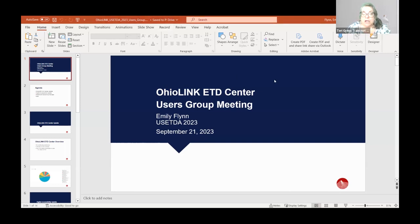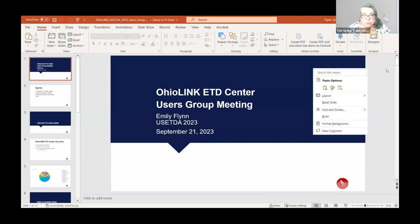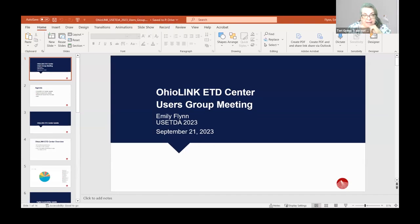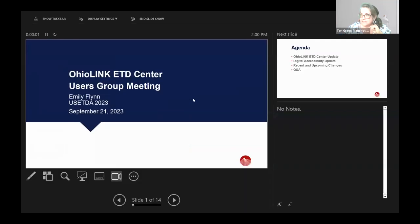If you are supposed to be over in the ProQuest ETD Users Group room, you can look to the bottom of your screen and there will be a breakout rooms icon. If you click on that, you can join the breakout room. We won't be too sad if you leave us, as long as you're going to land somewhere where you need to be. And with that, I will go ahead and turn it over to Emily.